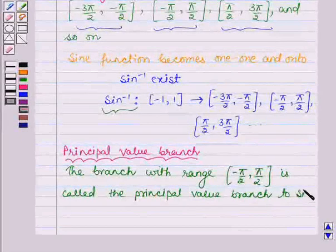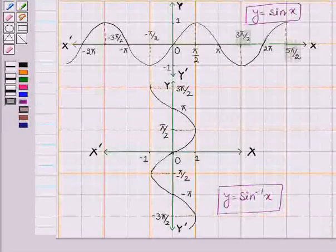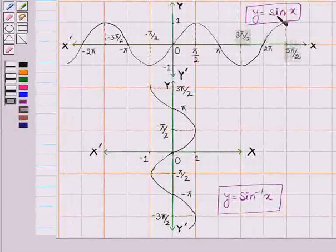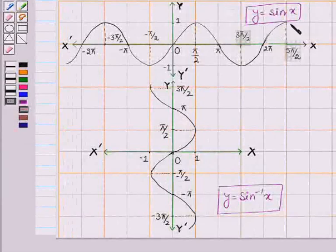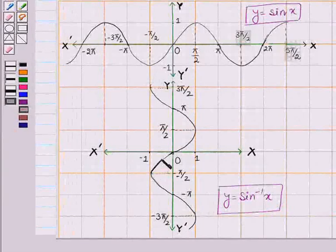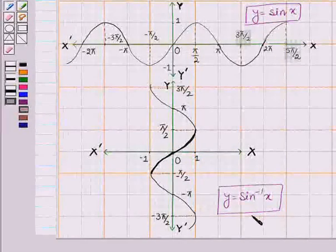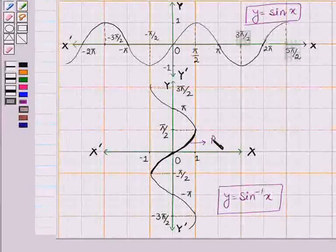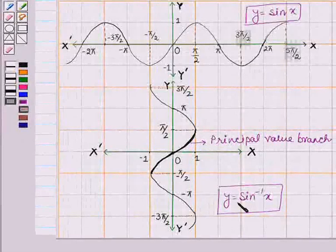Let us understand the principal value branch of the sine inverse function with the help of a graph. This is the graph of y equals sine inverse x, which we can obtain from the graph of y equals sine x by interchanging the x and y axes. The curve between minus 1 and 1 is called the principal value branch for the sine inverse function. This is the required principal value branch of the sine inverse function.